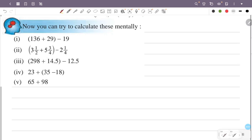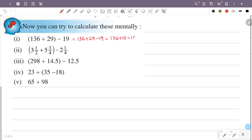Now you can try to calculate this manually. First question: 136 plus 29 minus 19. So 29 minus 19 is 10, so this is 136 plus 10, that is 146. Answer.